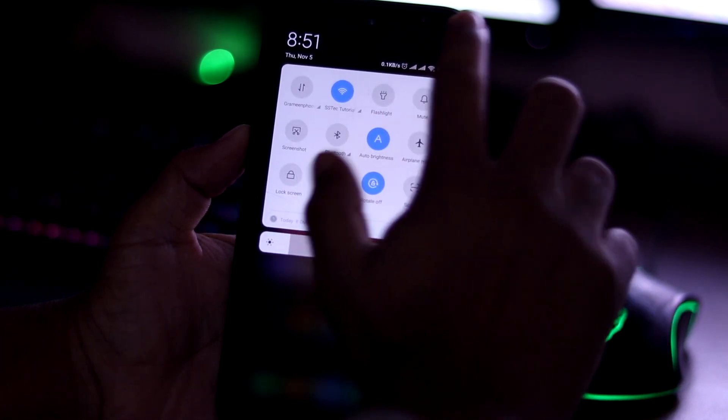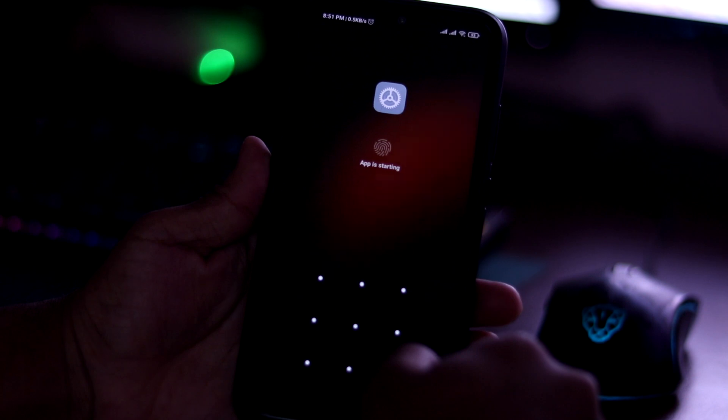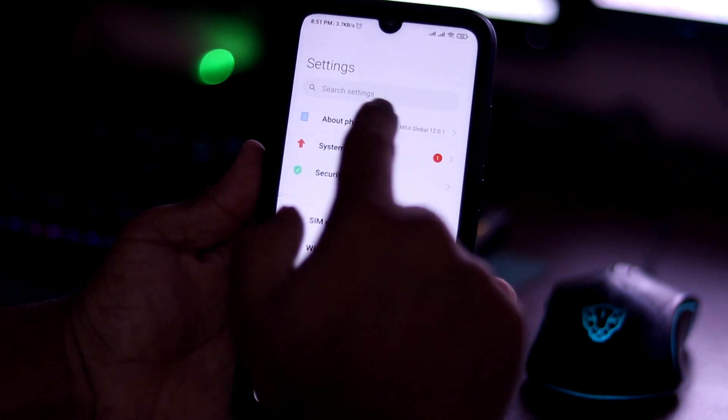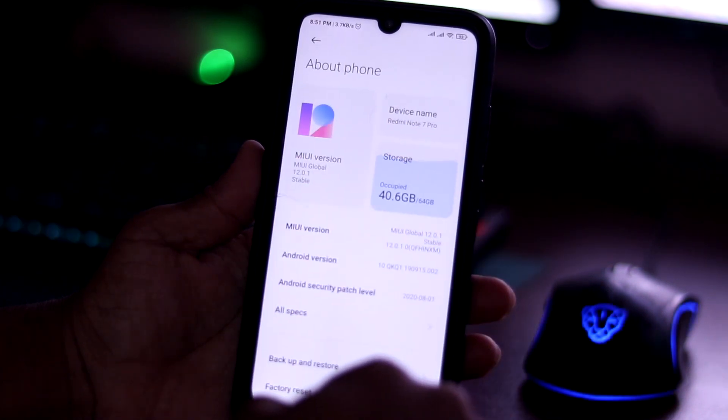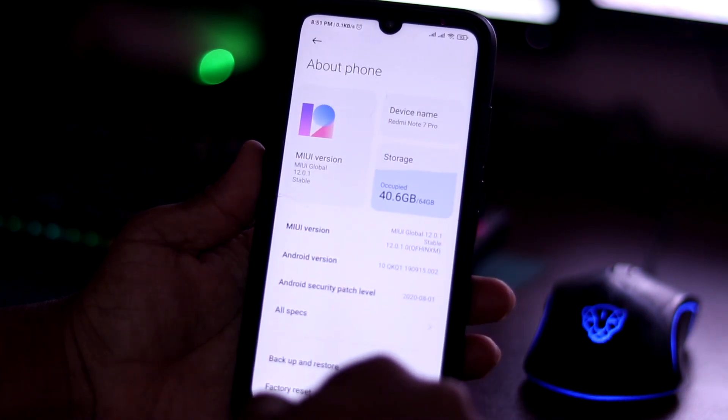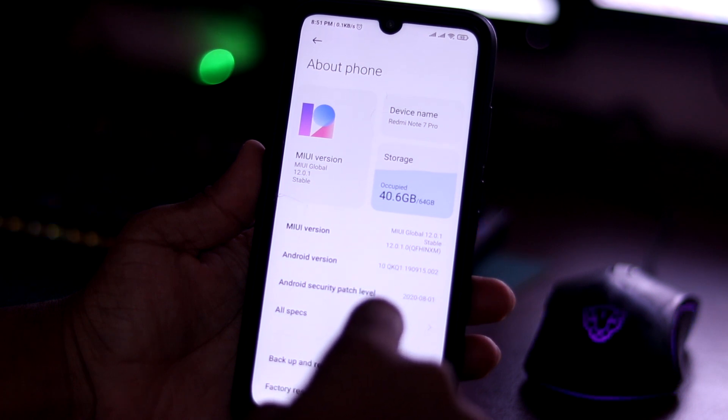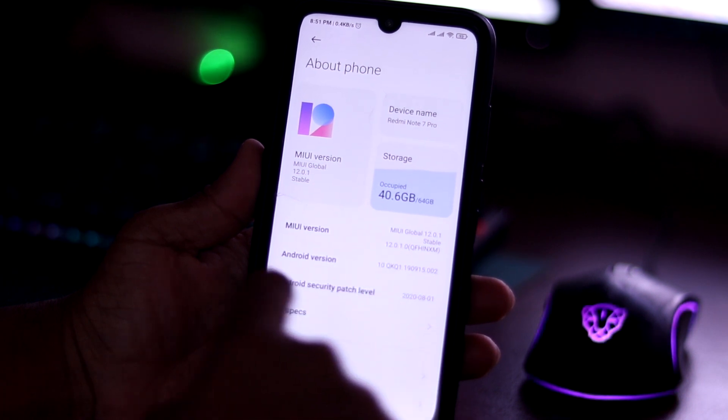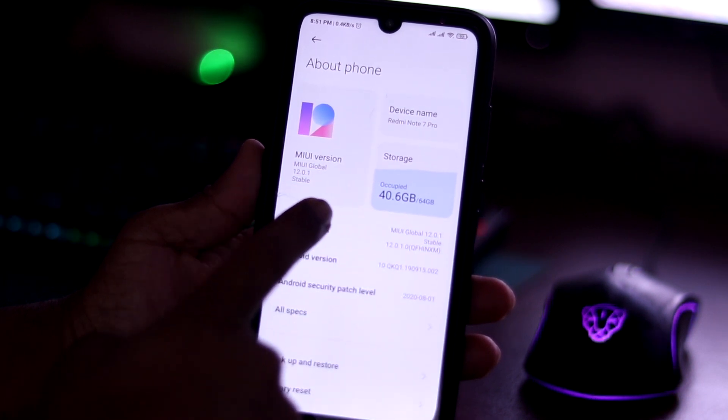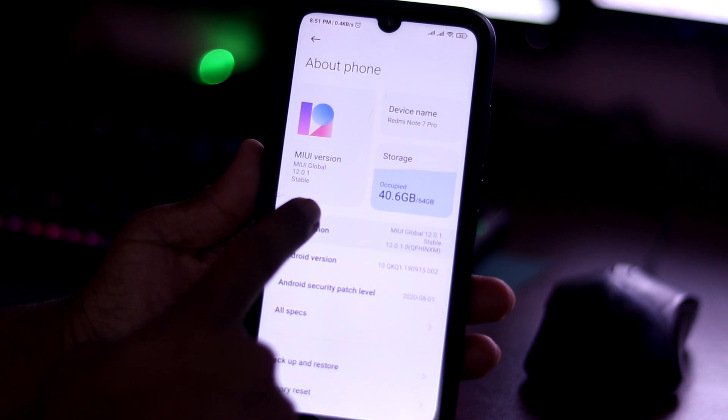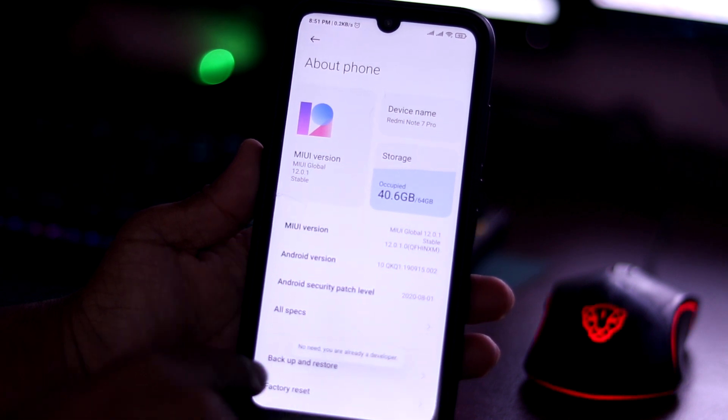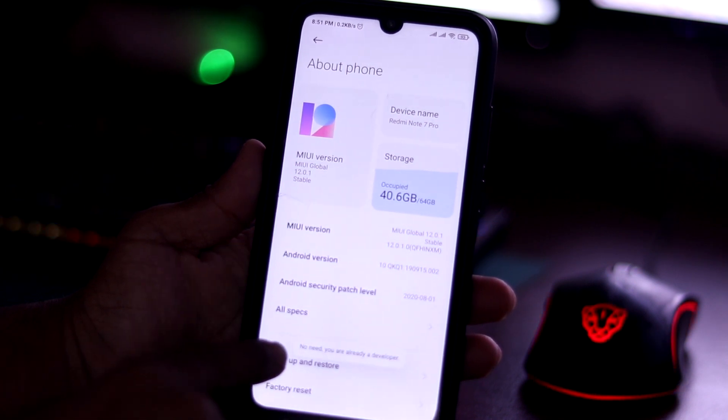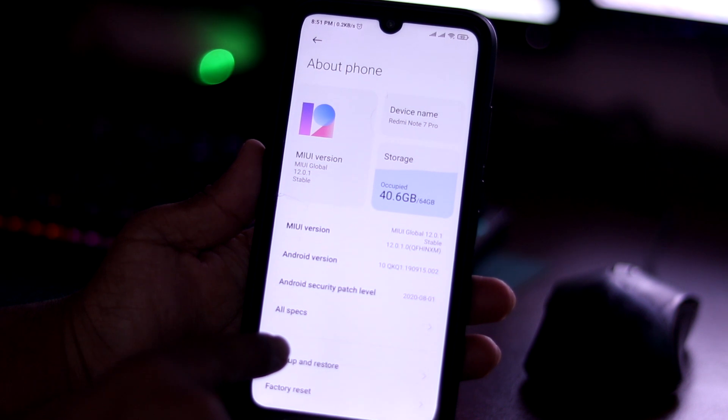Go to your settings, then go to About on your phone. I'm using a Xiaomi phone, so I have to tap on MIUI version 4 to 5 times continuously to enable developer mode. You can see here it enabled my developer mode.